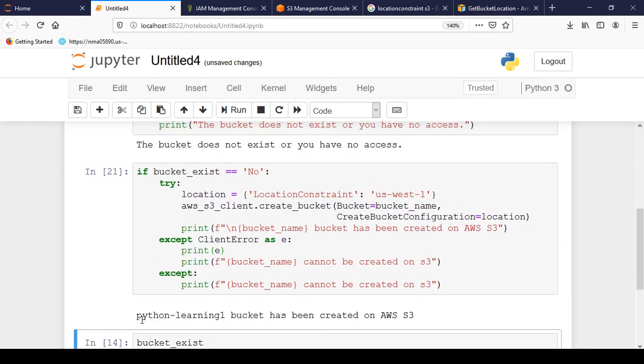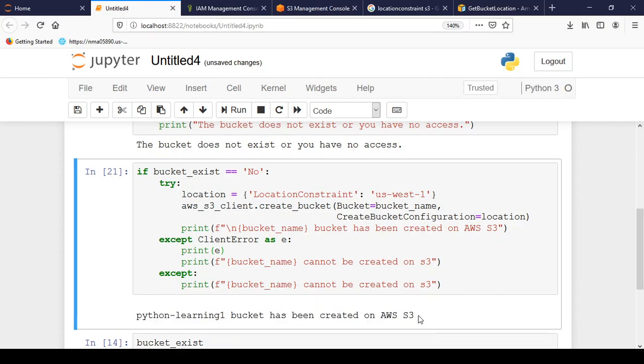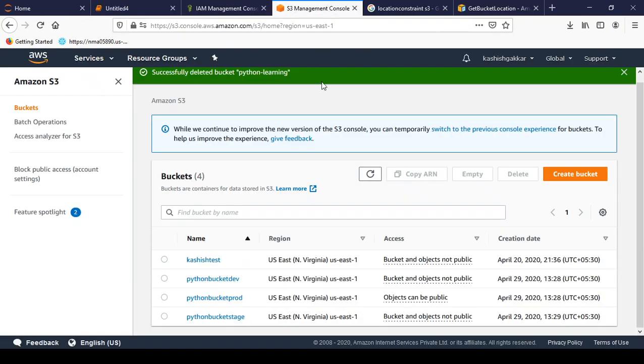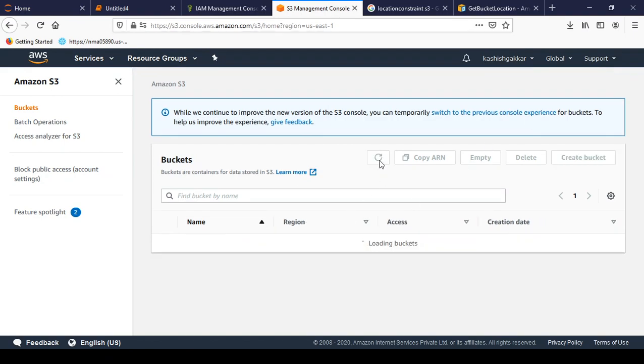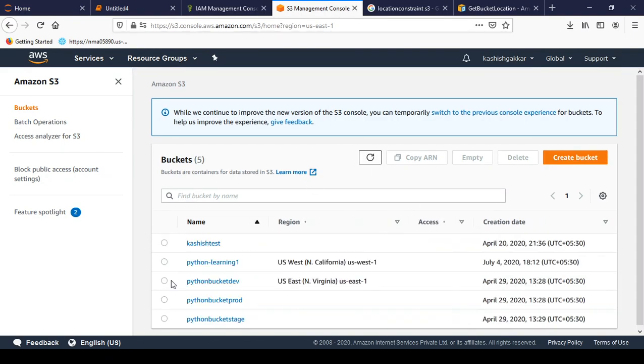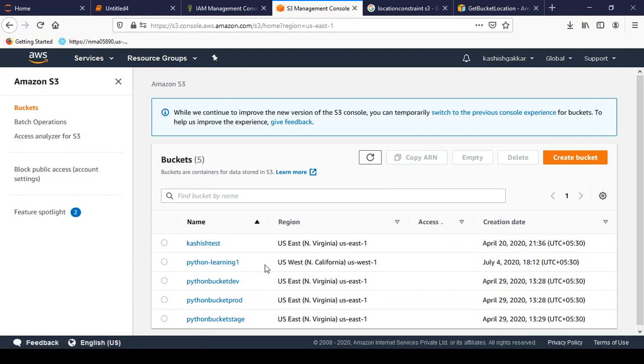So yes it is done. So python-learning-1 bucket has been created on AWS S3. Let me go back and check on AWS S3 and refresh. And yes we can see python-learning-1 bucket is successfully created under US West 1, the location that we mentioned.